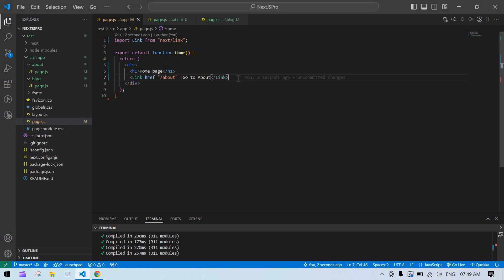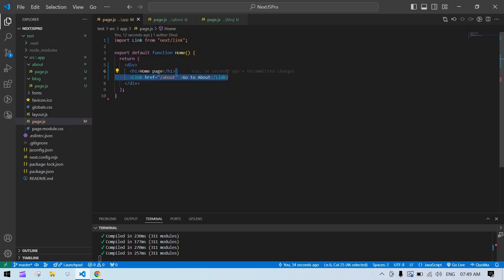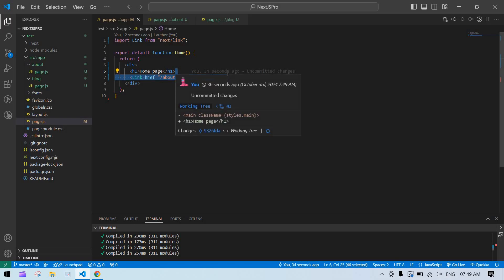Hello everyone. I want to navigate from one page to another page whenever I click a button, or if any API call succeeds. How can I achieve that? I cannot achieve it by using Link. So in that case, we need to use router. I'm going to tell you how to use router in Next.js. Let's start.